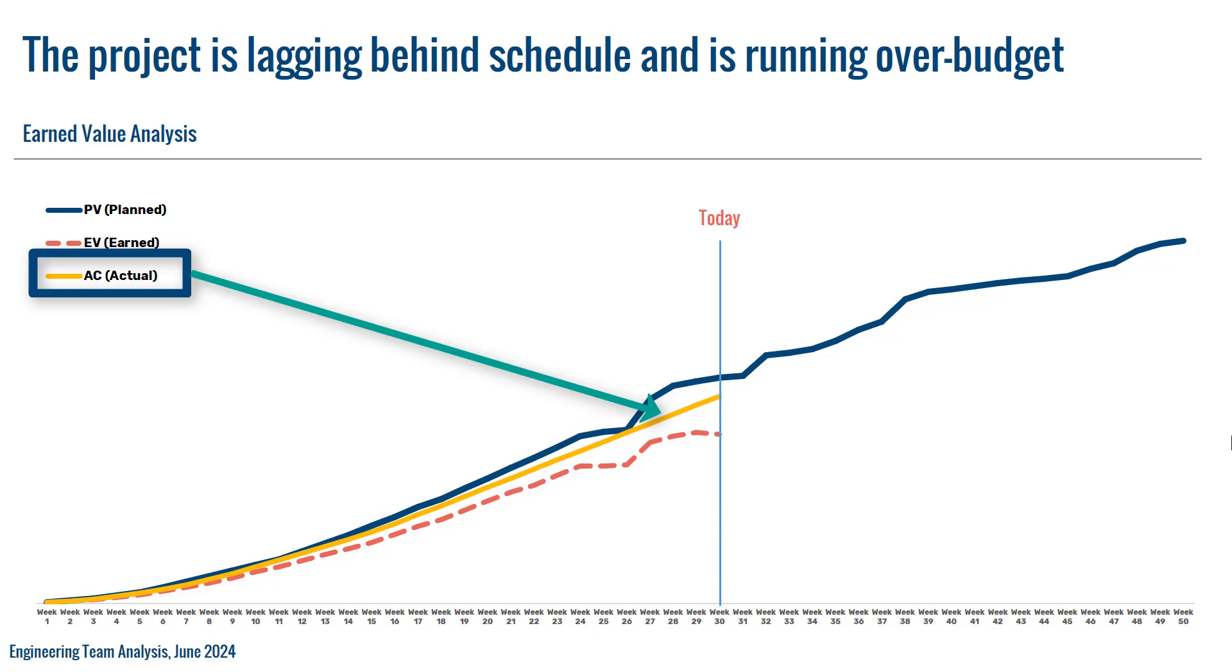And last but not least, we have the Actual Cost. Actual cost is also known as actual cost of work performed. It is the total cost incurred for the work performed up to a specific point in time. It includes all costs, whether direct or indirect, incurred during the execution of a project.